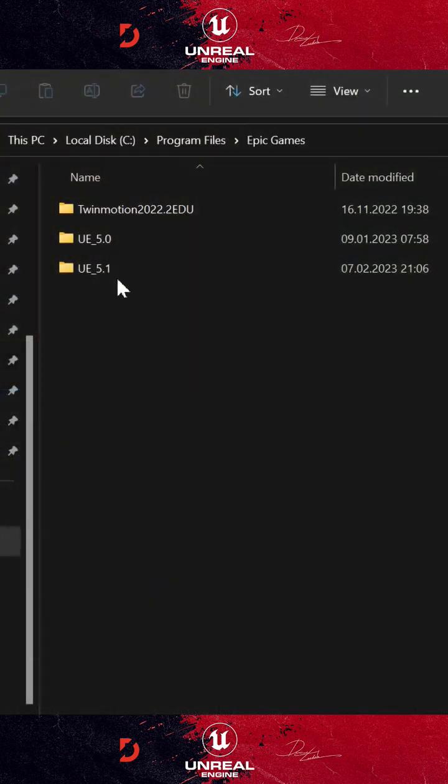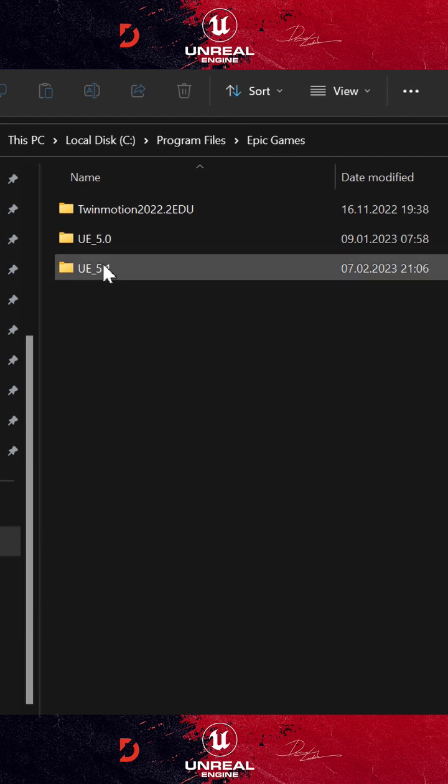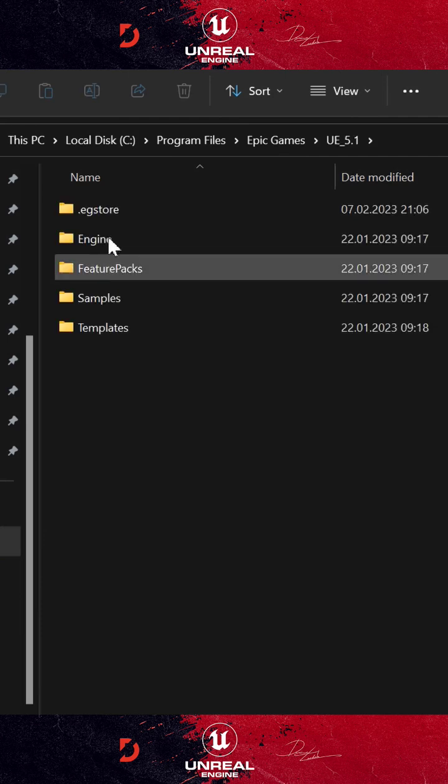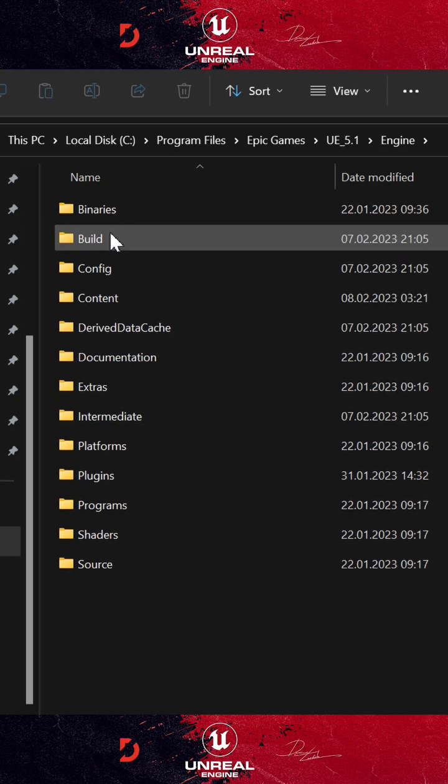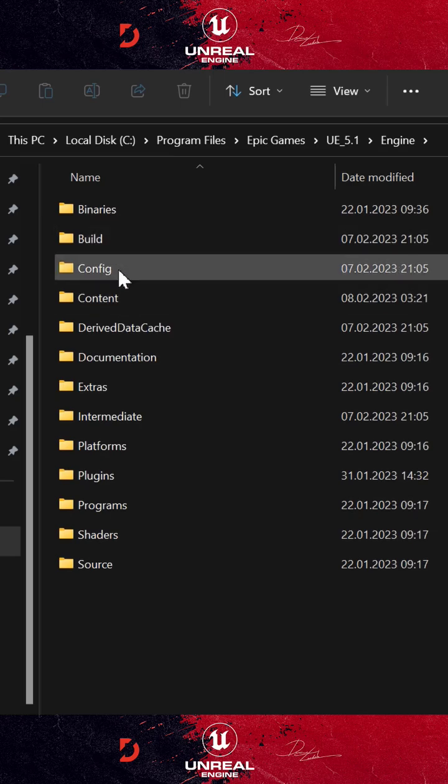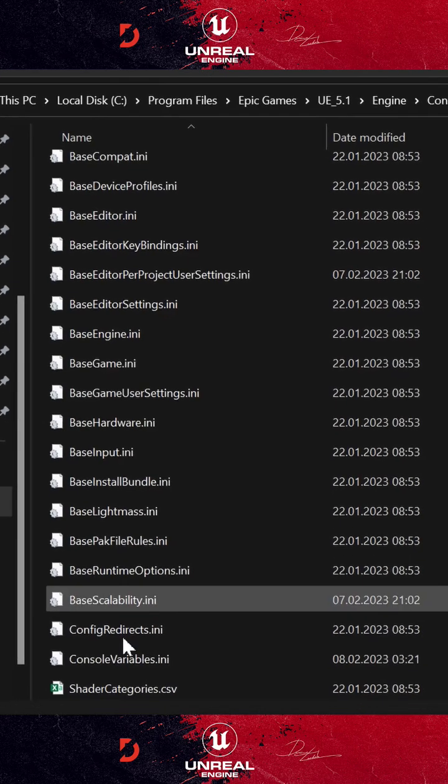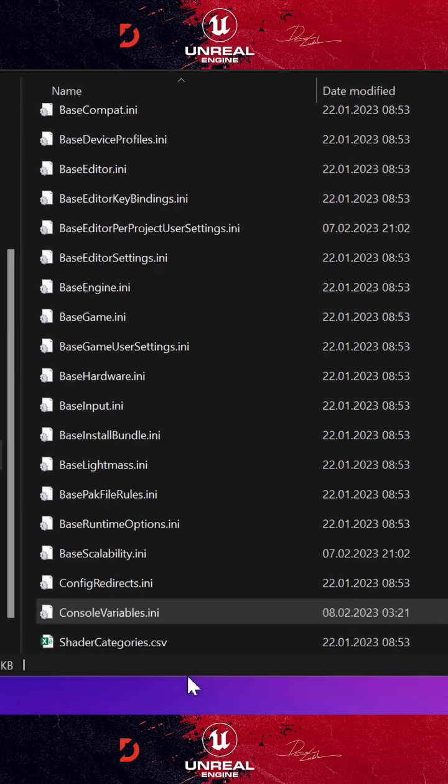All you have to do is go to your Epic Games Installation Folder, usually in program files. Then choose your engine version, engine folder, config, and open console variables in the file.